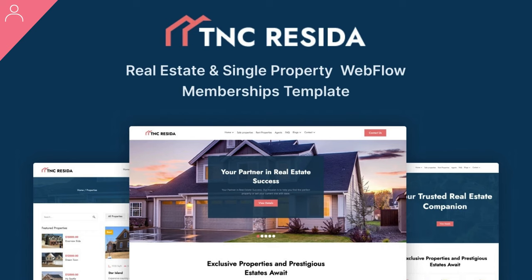TNC Reseda User, built on the Webflow platform, brings you unparalleled simplicity and customization.